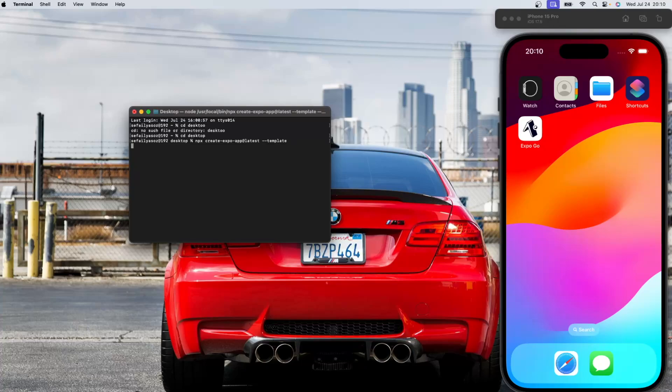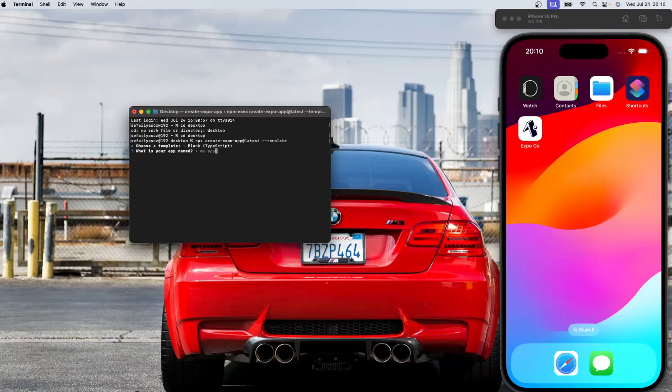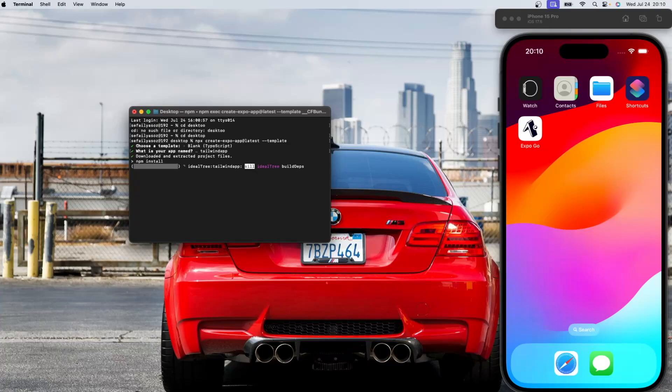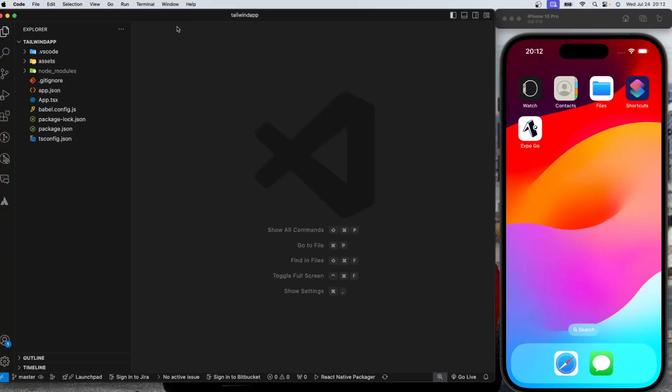And the reason we have the template flag here is because I want to create a blank TypeScript application. Let's call it Tailwind app. And once this whole thing installed, I'll be right back. So we have our project opened up in VS code.